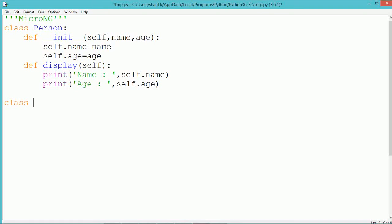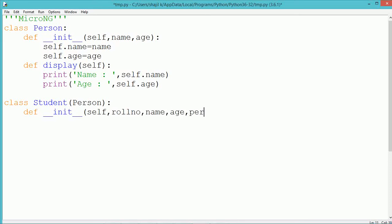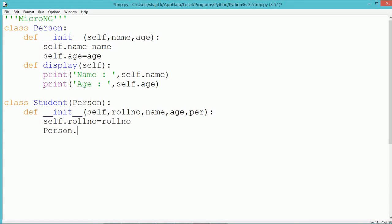We then create a subclass. The format is: class followed by the class name, and inside the parentheses we write the base class names. If there is more than one they should be separated by a comma. We have only one base class, which is Person. So we write class Student, and inside the brackets we write the base class name Person. The constructor of the Student class takes four parameters: role number, name, age, and percentage.